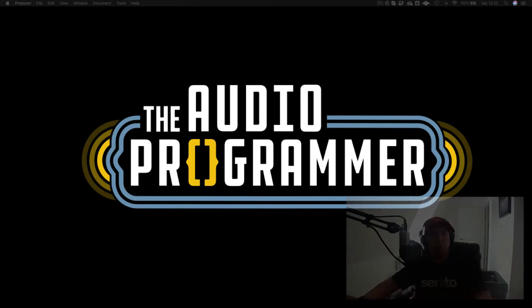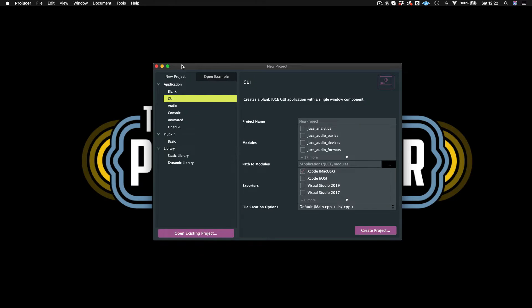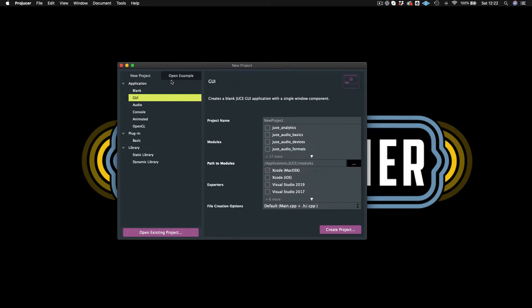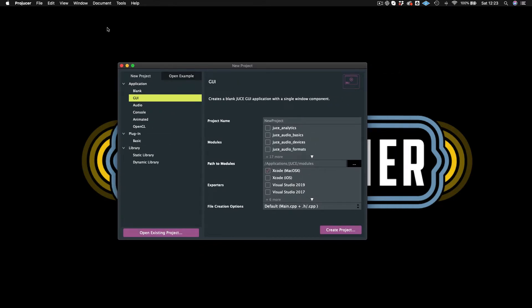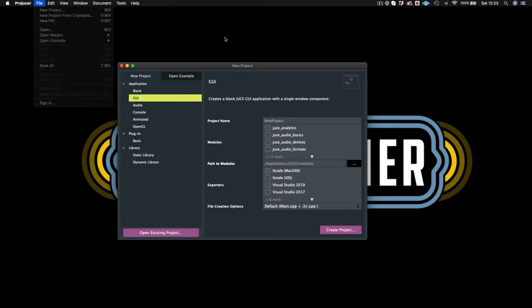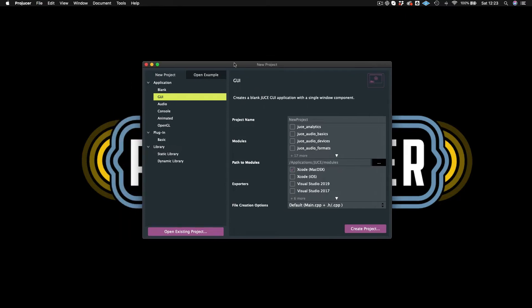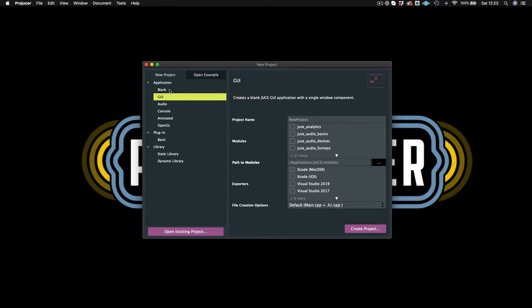So when you first open JUCE, you'll be presented with this screen. Or if you're not, you can actually go up here to File and do New Project and then this should bring up this screen. Then you can see over here on the left-hand side that you have a couple different types of applications that you can actually build. So you have a Blink application, which basically has nothing, and these are templates to help you get started.